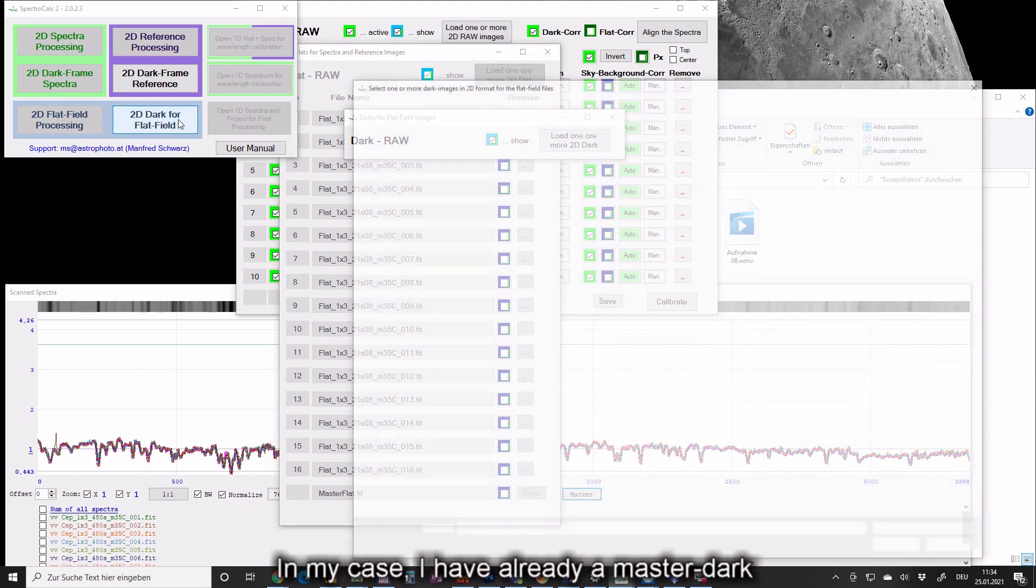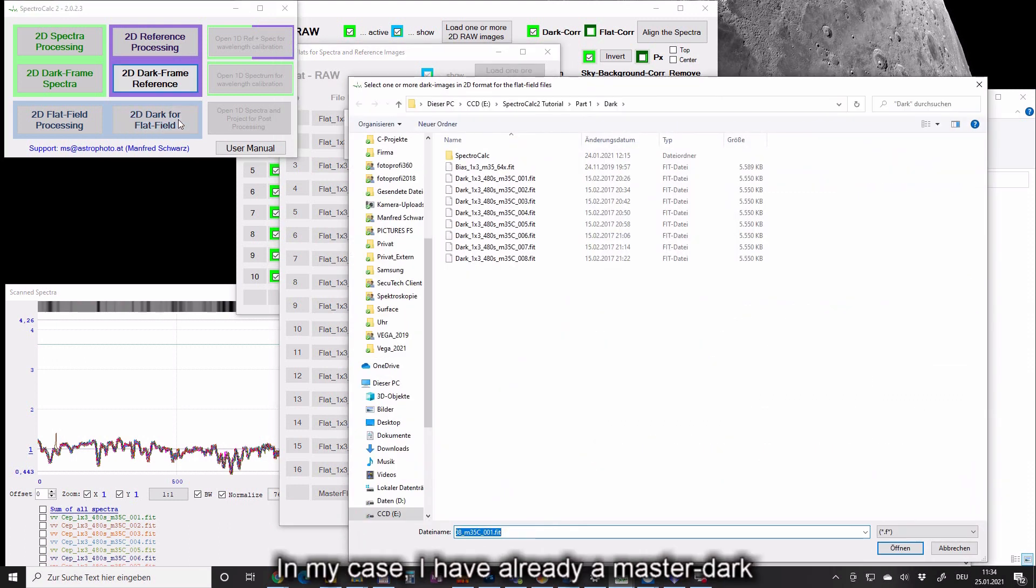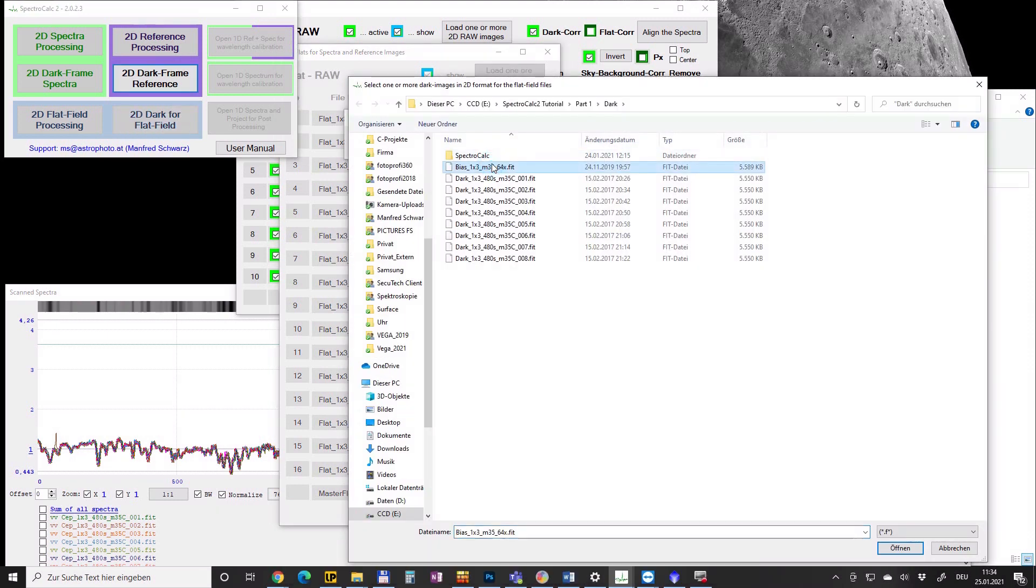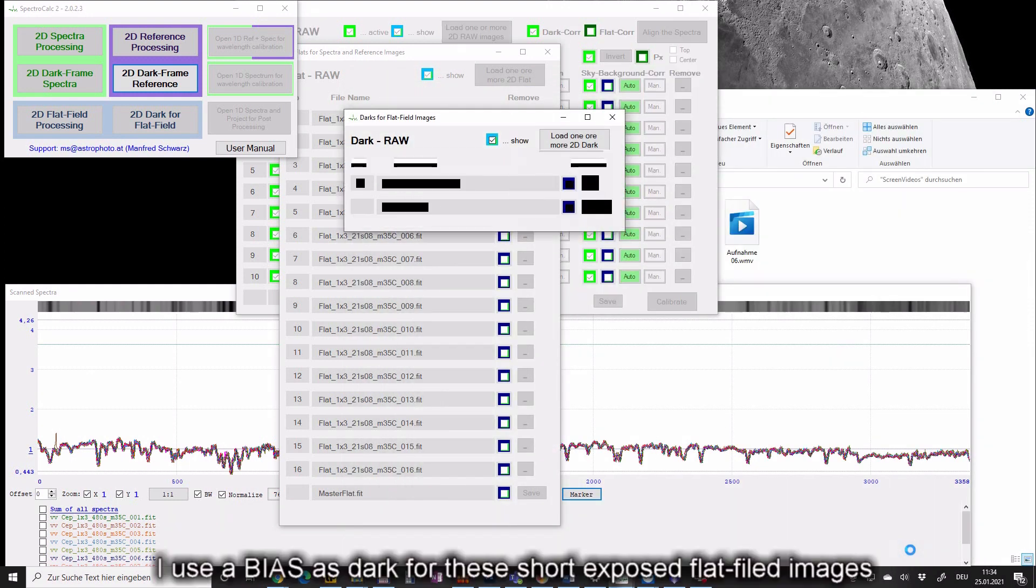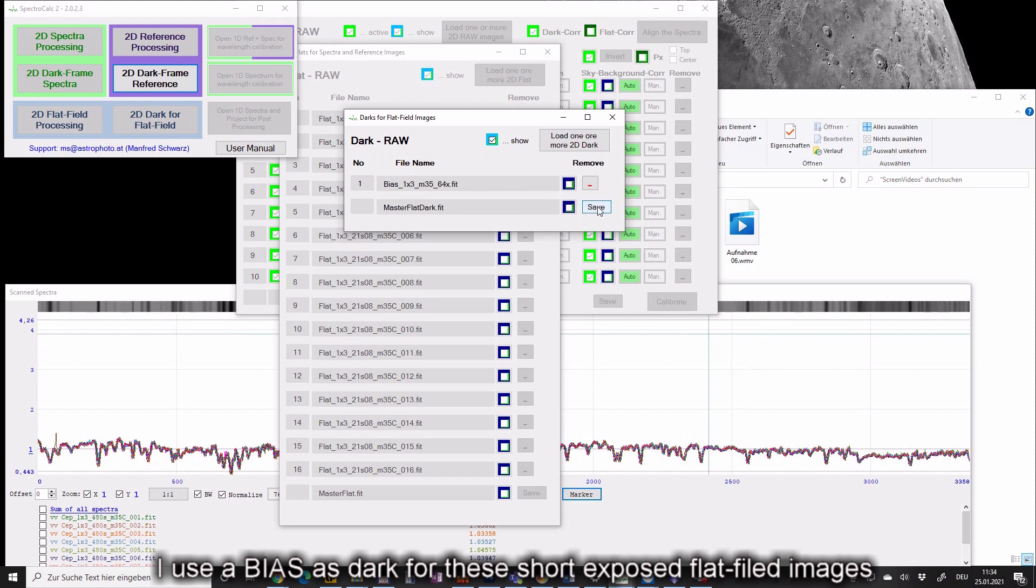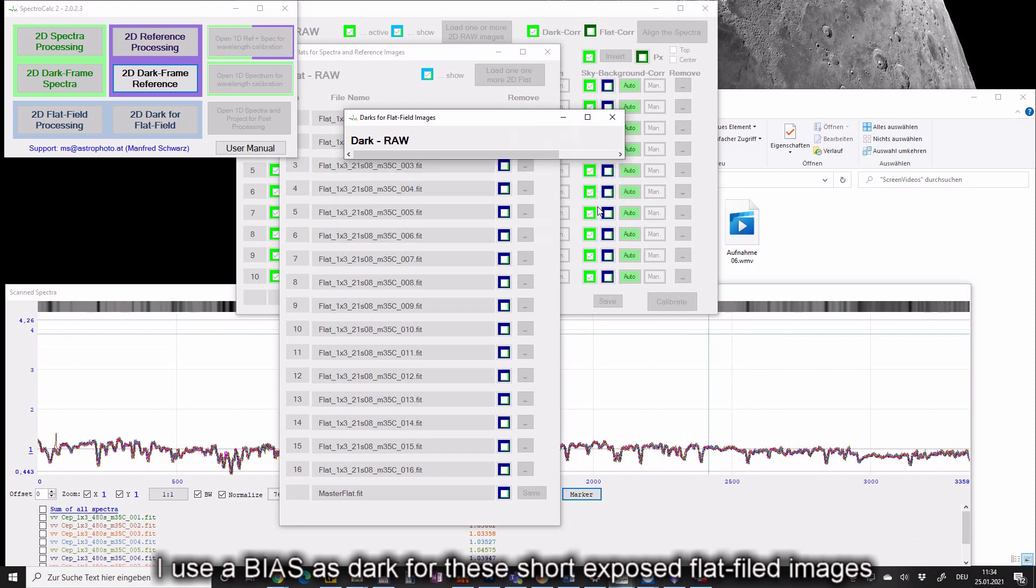In my case I have already a master dark. Because of my camera has a low dark current, I use a bias as dark for these short-exposed flat field images.